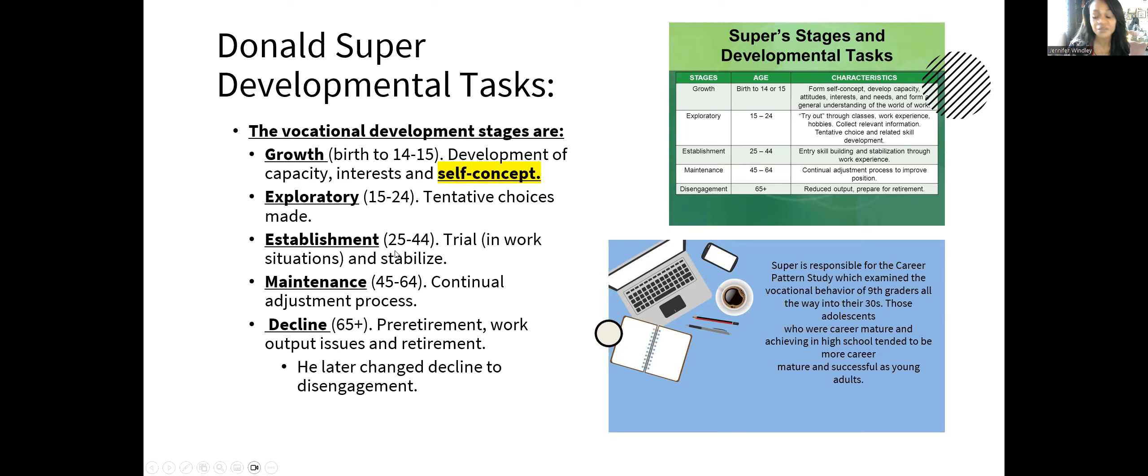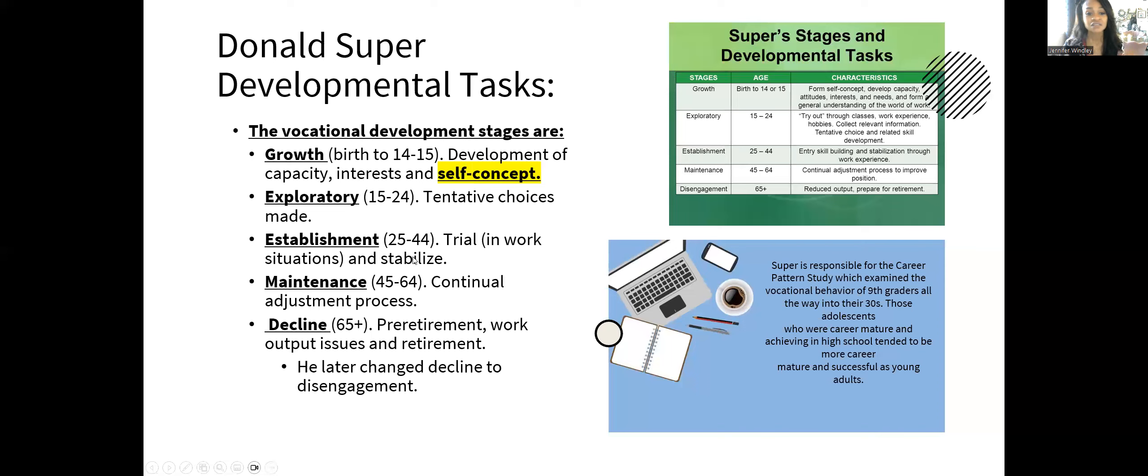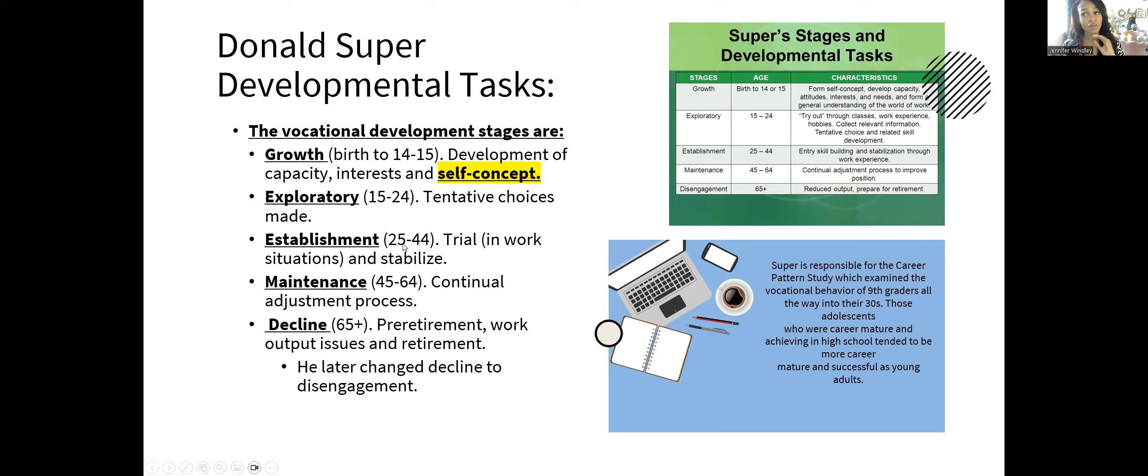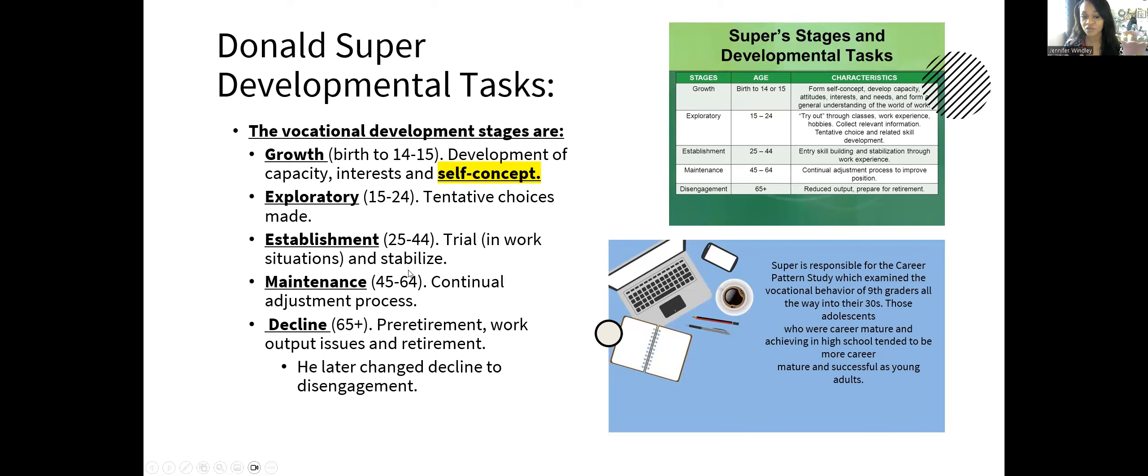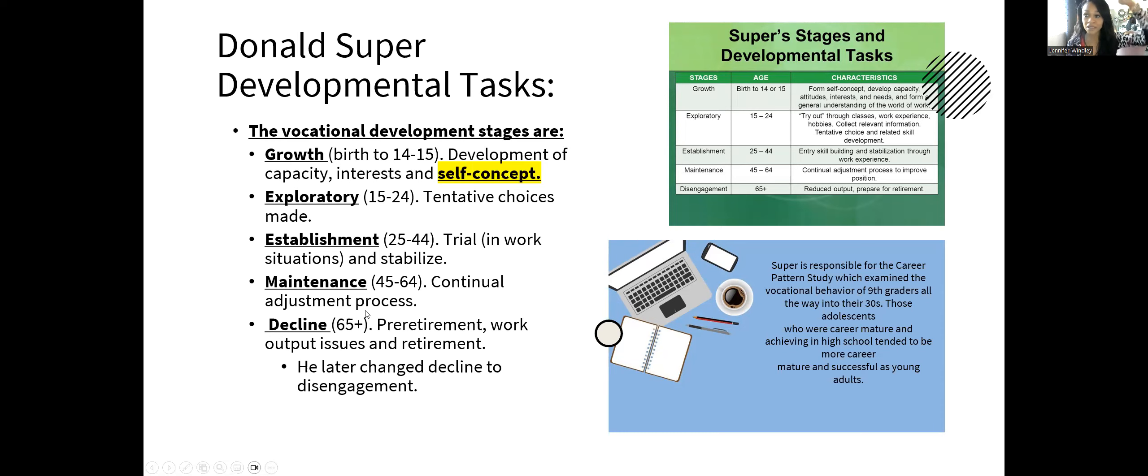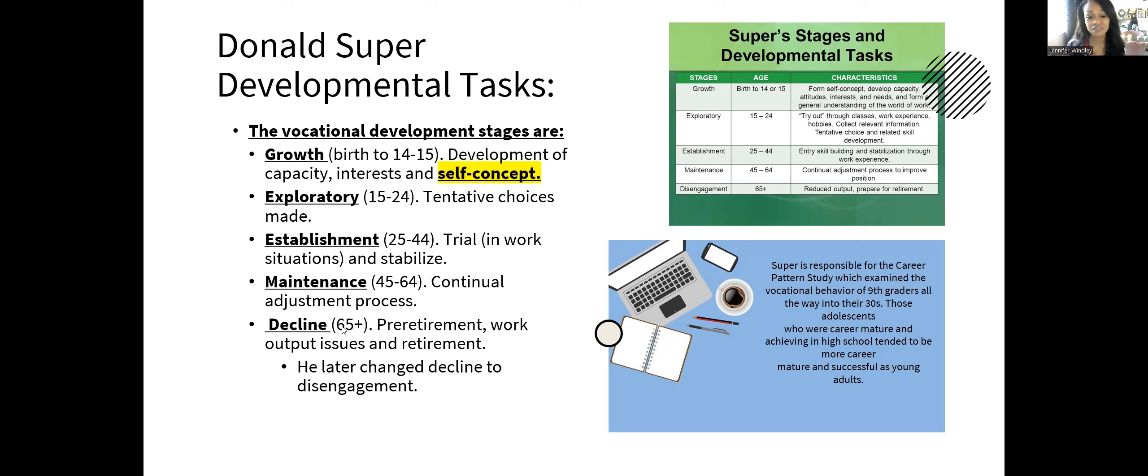By 25, you should be at establishment. That means you should have your entry-level career and be working it. This theory was developed for middle-class white males. From 25 to 44, you should be working that career, either climbing the ladder or continuing the adjustment process, which would be the maintenance phase after 44. Maintenance happens 45 to 64.